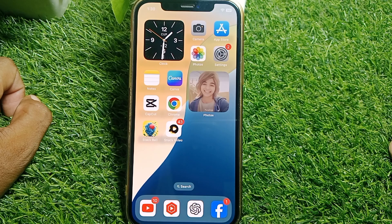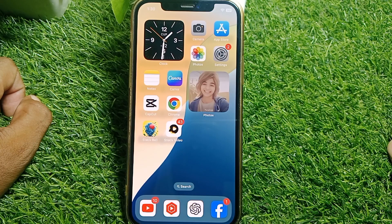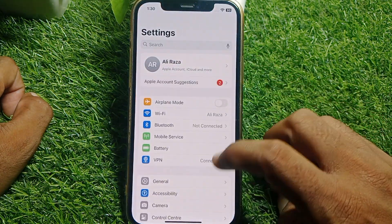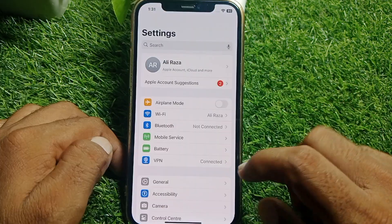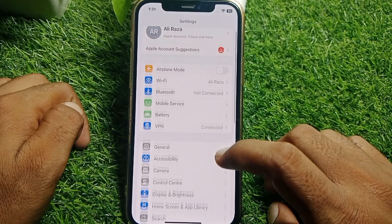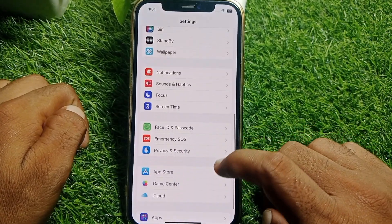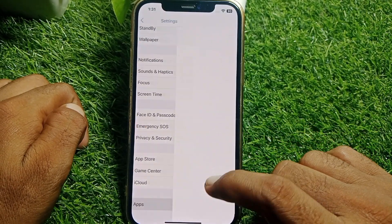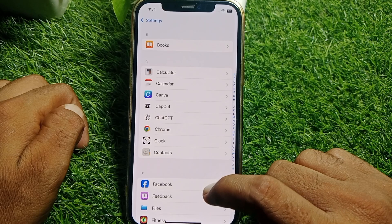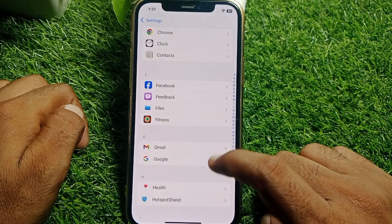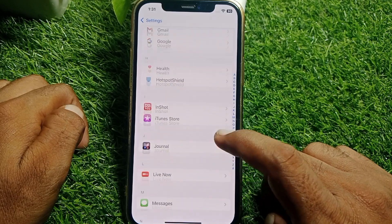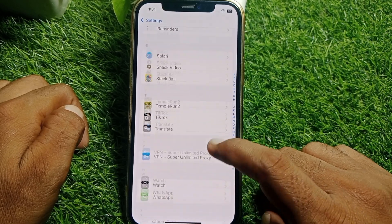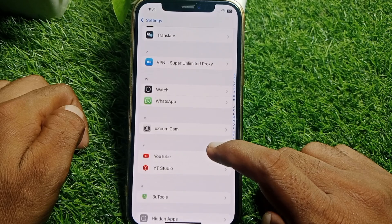If the problem is still there, launch Settings again, scroll down, and tap on the Apps option. From here, scroll down and locate Apple Pay & Wallet.